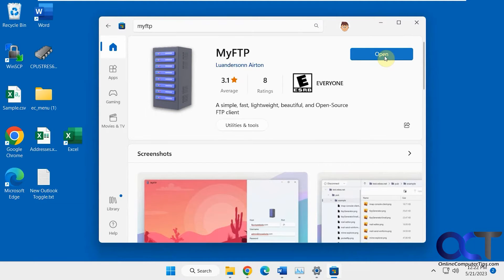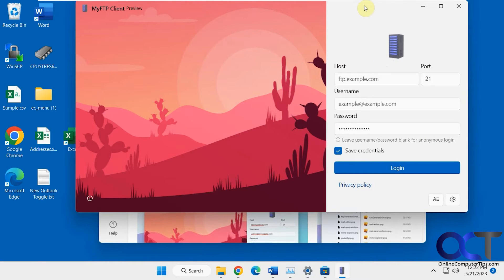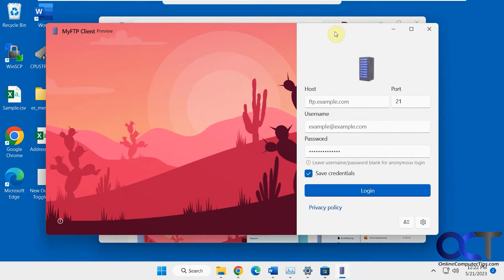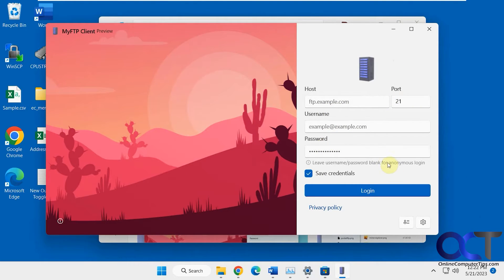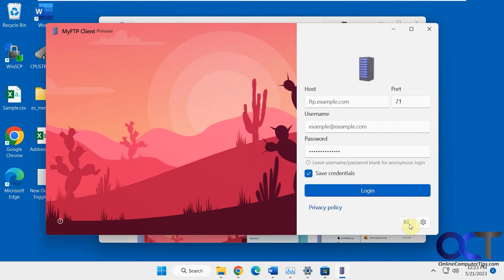Then you just put in your host, your port number, name and password. For anonymous login, just leave it blank. You can have it save the credentials, and when you save it, you'll have them kept here.